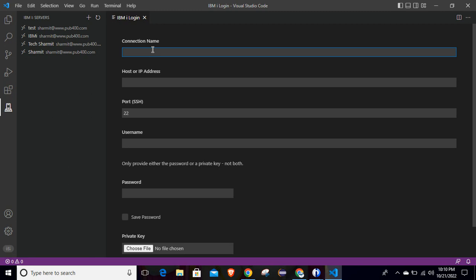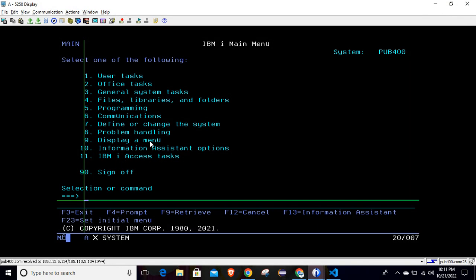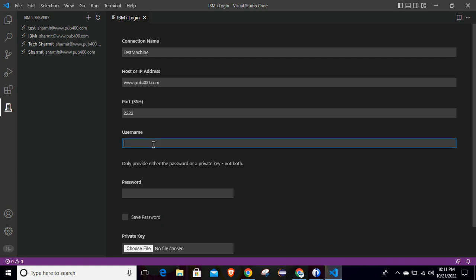Click on plus and here you can give the connection name. Let's say I want to save it as 'test machine'. After that you have to put your host or IP address, which is www.pub400.com. As we are using pub400, we pass that IP address. pub400 provides SSH port as 22 or 42 for connecting with IBMi using pub400. Then you have to pass your username — for my case it is 'shermit'.